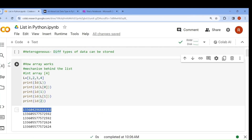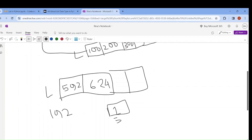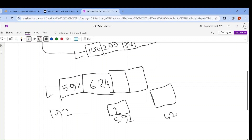So in the list's memory block, the address 592 points to the value 1, and the separate memory location 624 stores the value 2. This is the mechanism of a list.